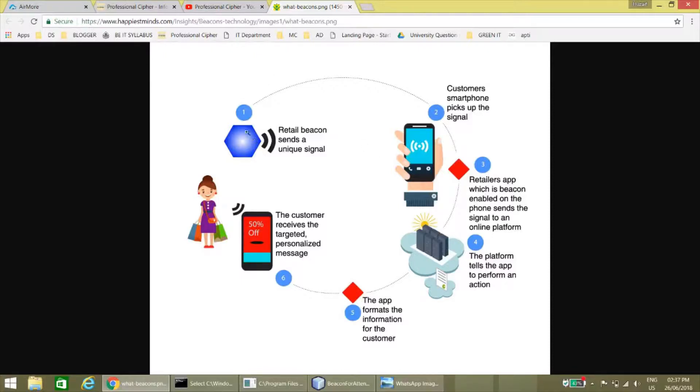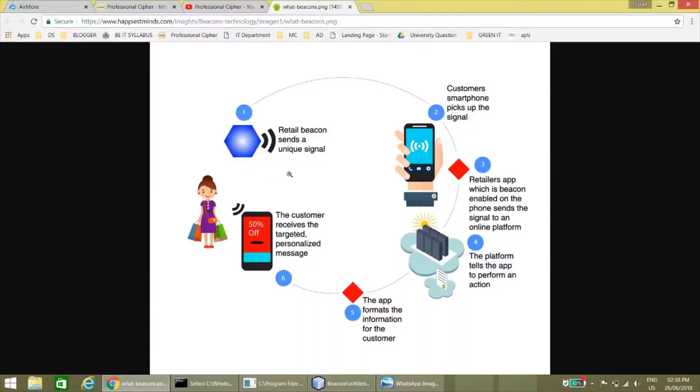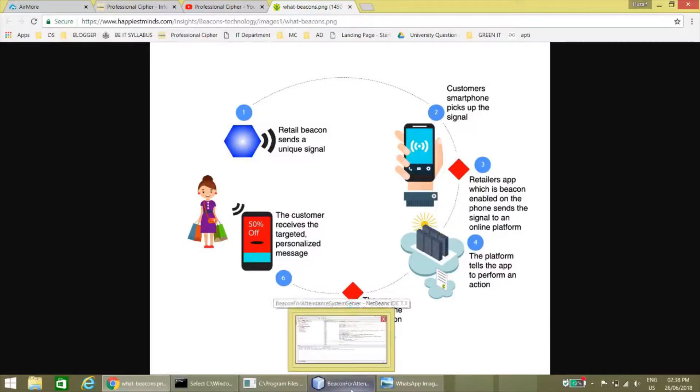So basically the beacon is a hardware, so we have converted the hardware into virtual beacon or software beacon. Now let's head to the project.